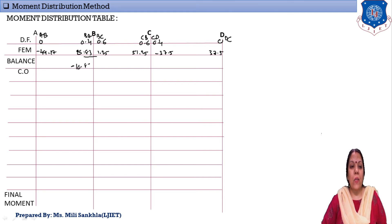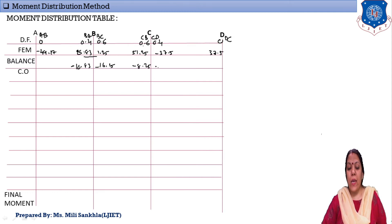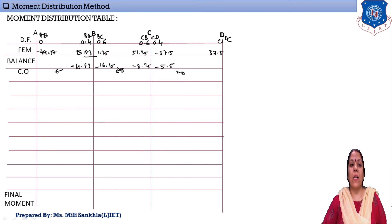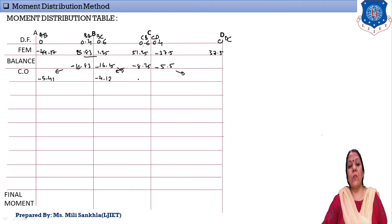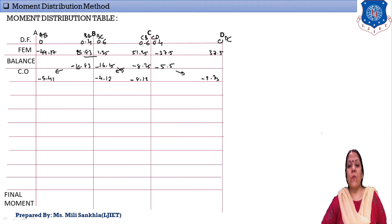The balancing moment at BA is −10.83 and at BC is −16.25. At joint C: unbalanced moment = 51.25 − 37.5 = 13.75. Balancing: CB = −0.6 × 13.75 = −8.25 and CD = −0.4 × 13.75 = −5.5. Now carry-over moments: half the balancing moment is carried to the fixed far end. Carry-over to A from BA: −10.83/2 = −5.41; to D from CD: −5.5/2 = −2.75; and BC to CB: carries +8.12.